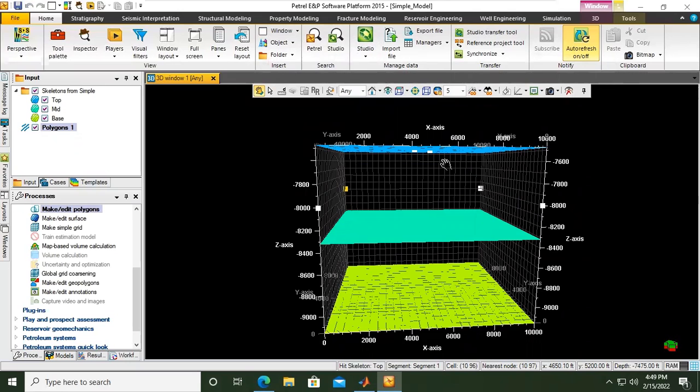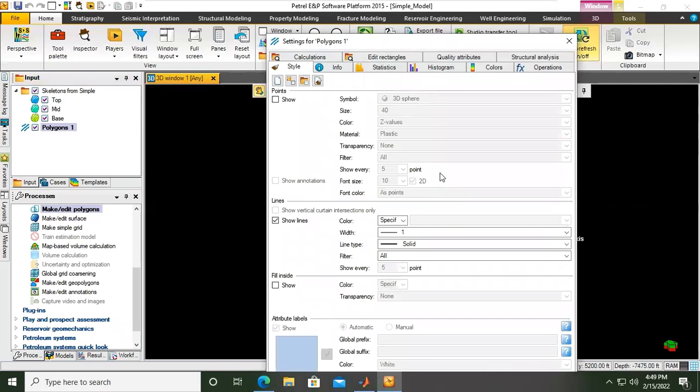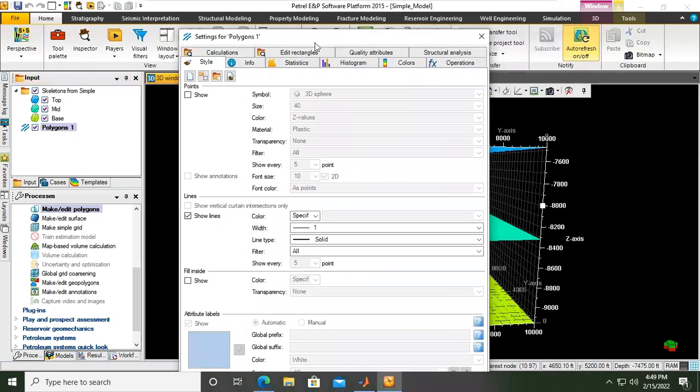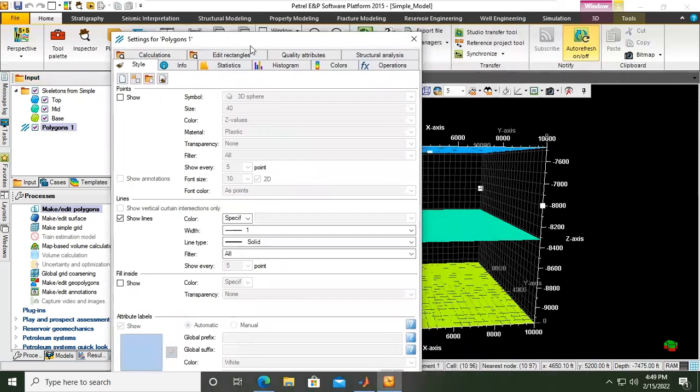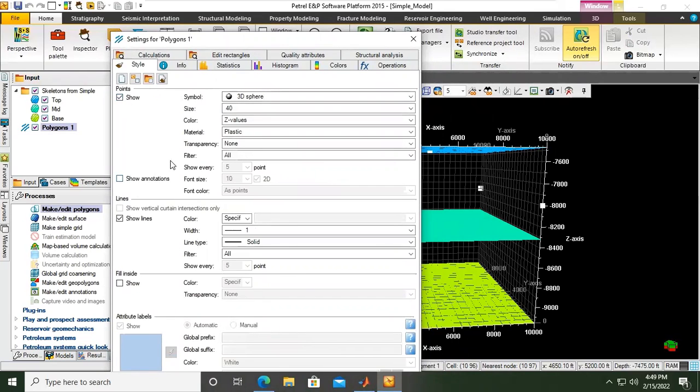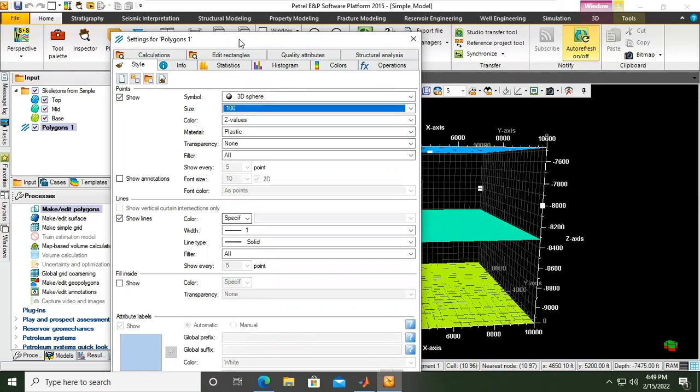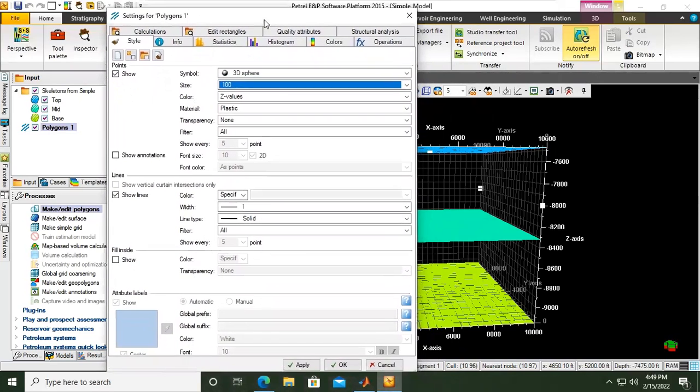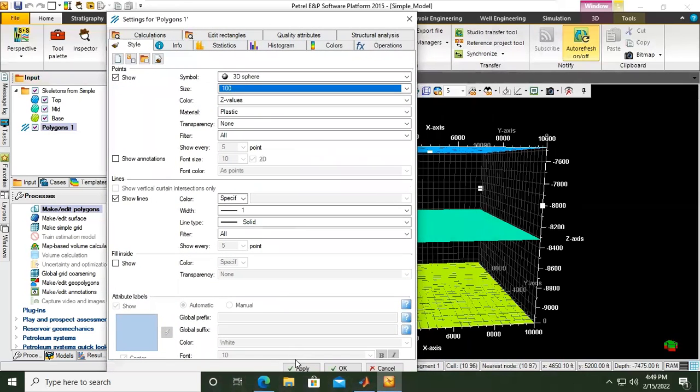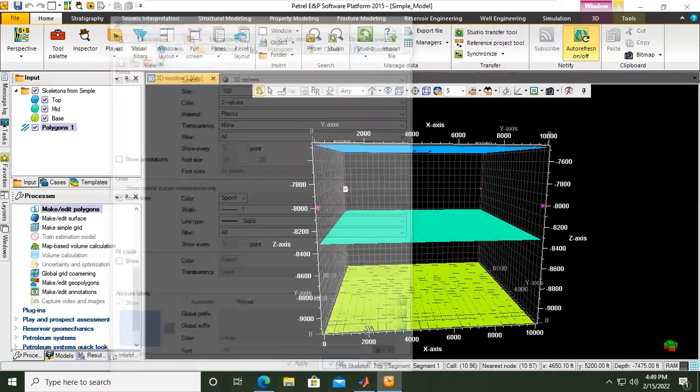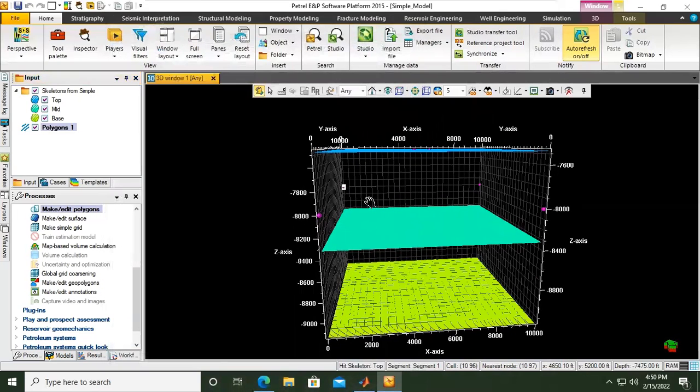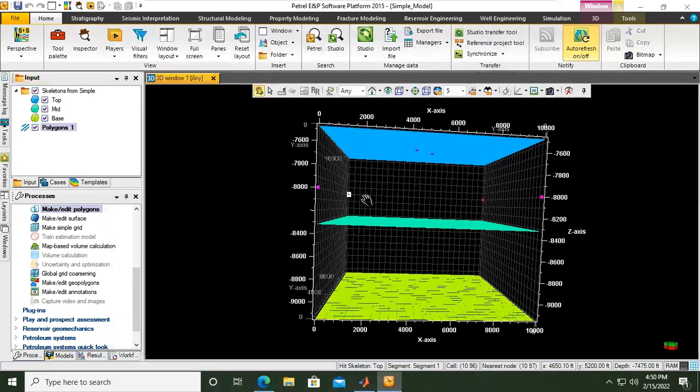And if it is not clear enough, we can go back to the polygons, and then go to the style. And then at the points, we can change the size to, for example, 100. Previously it was 40. And then we can apply. Right. And then click OK. So you can see the six points there.